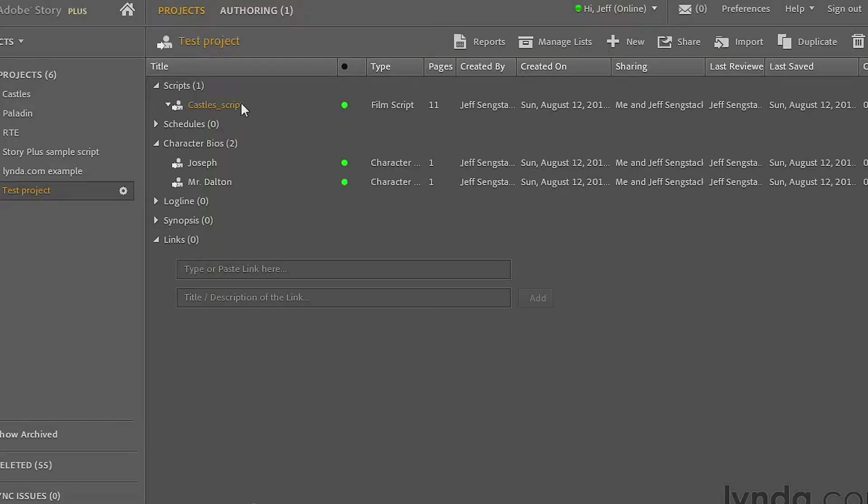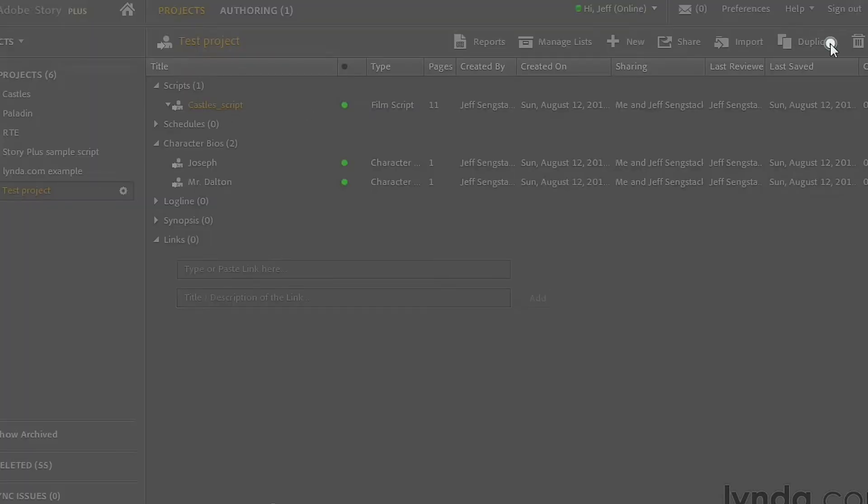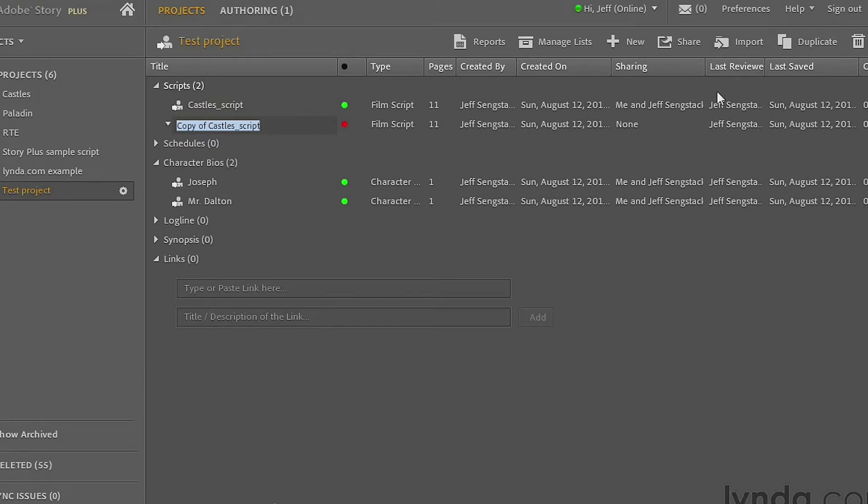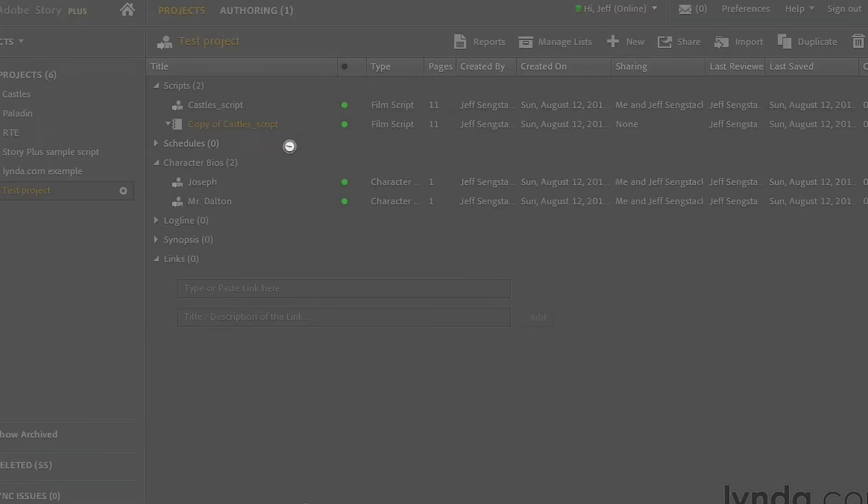I'm going to duplicate the script here, making it a little bit easier to do this. Just click on this script to make sure it's active, click on duplicate, and there's a little blue thing telling me I can just type in something. So I'm going to go castles shooting script like that. Click away to save that.